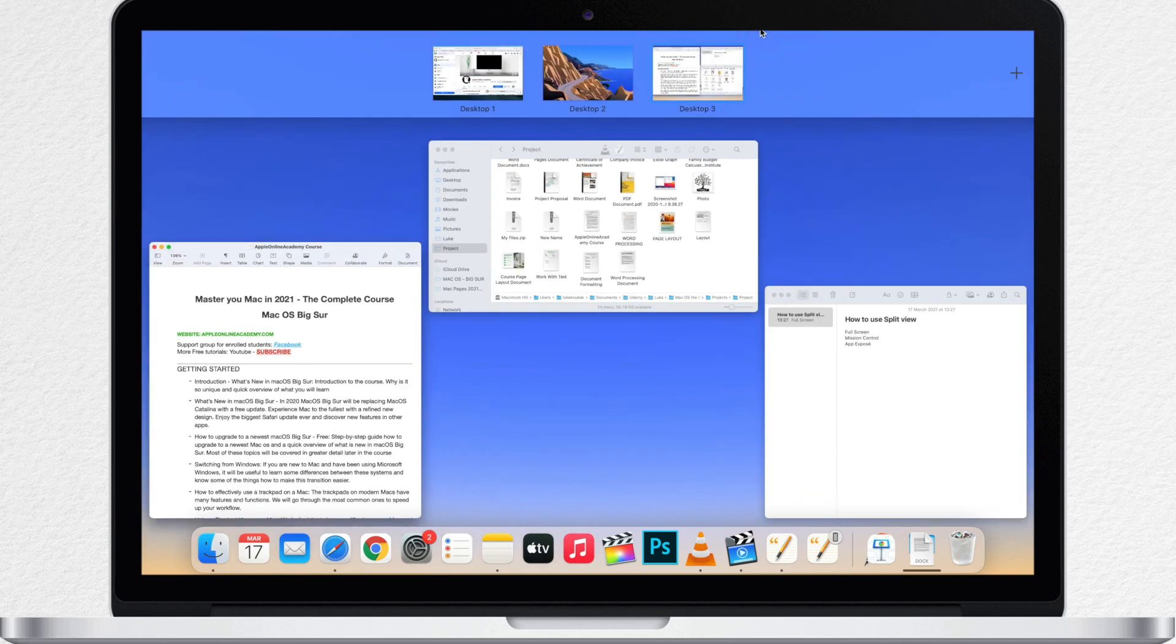Mission Control allows you to see all the open windows at different desktops and organize these apps for easier navigation between them.